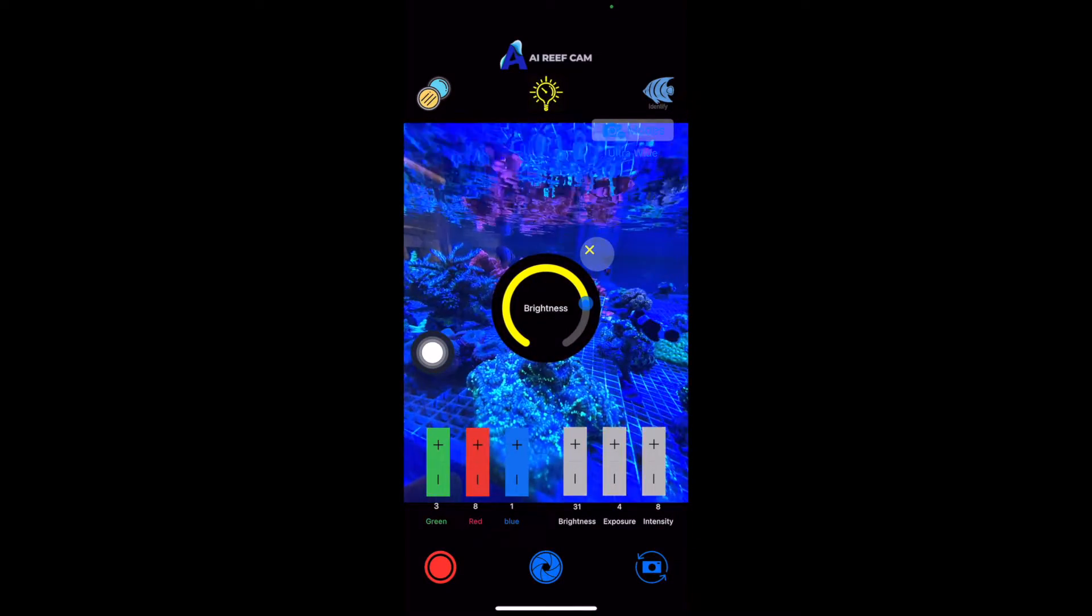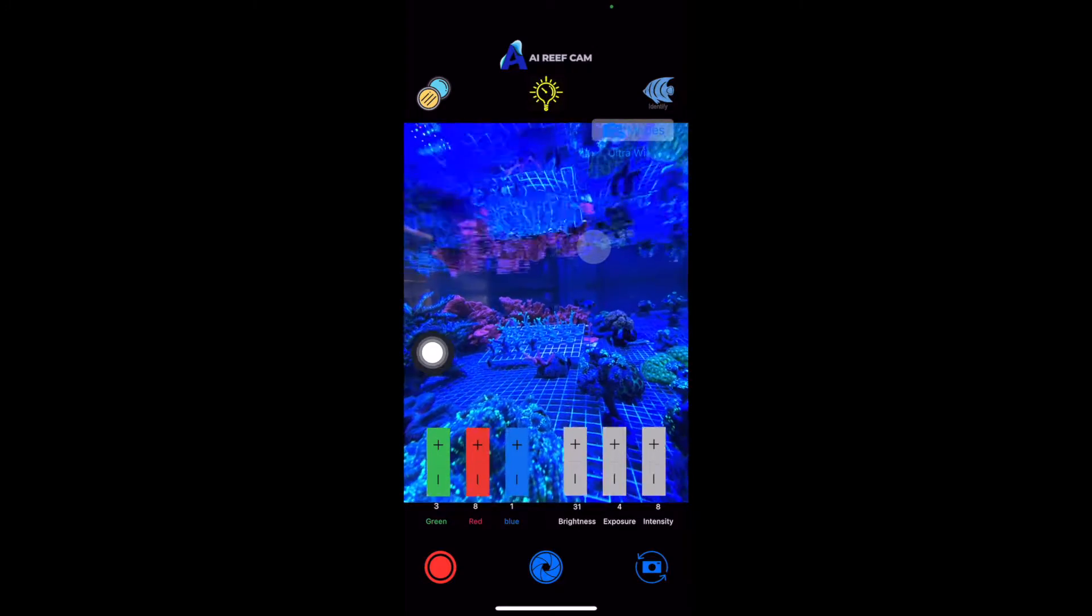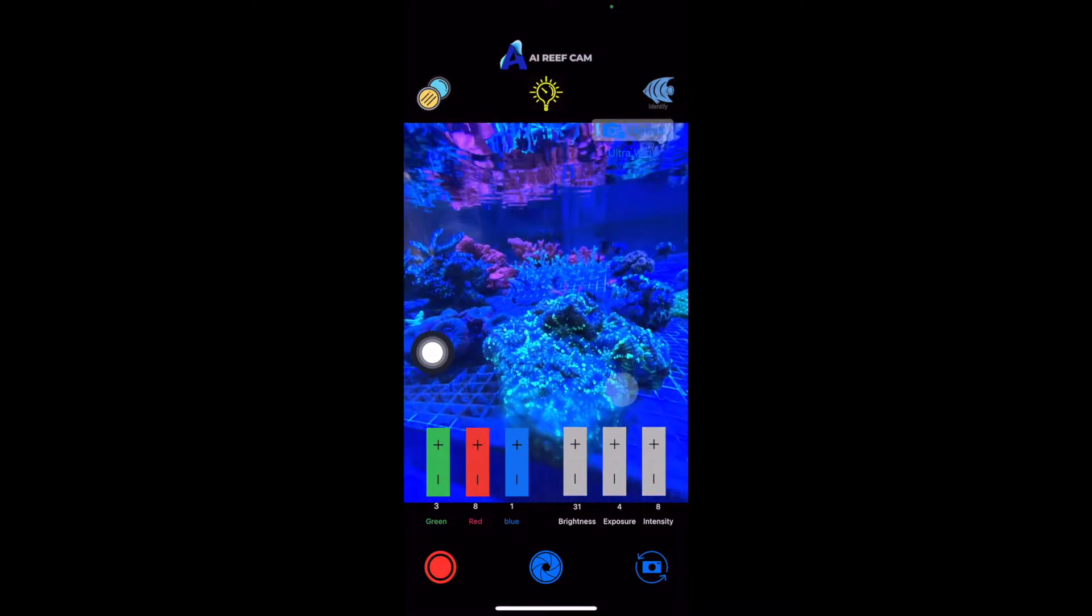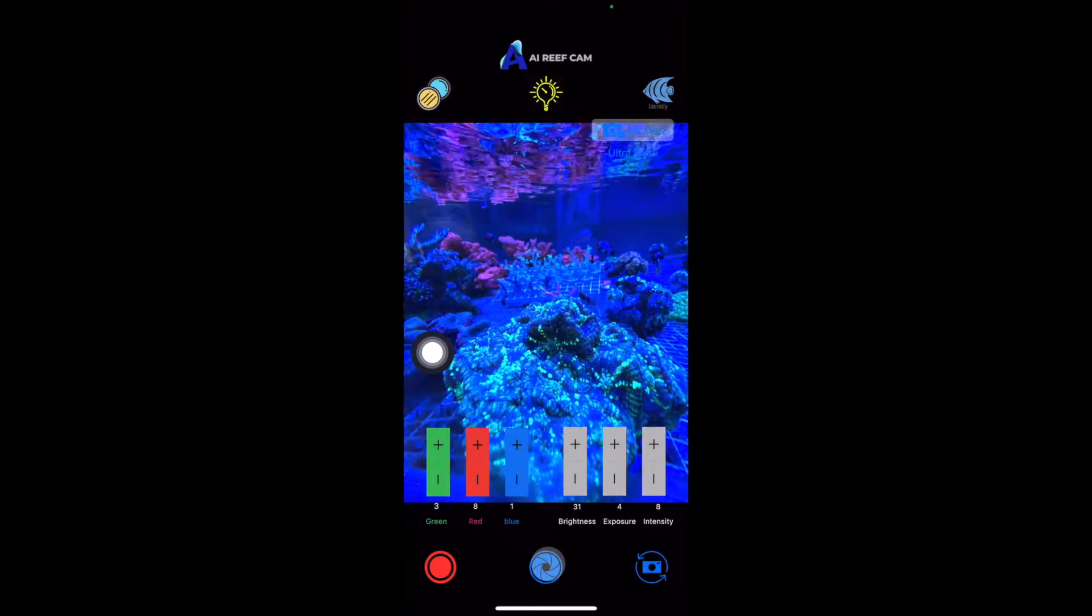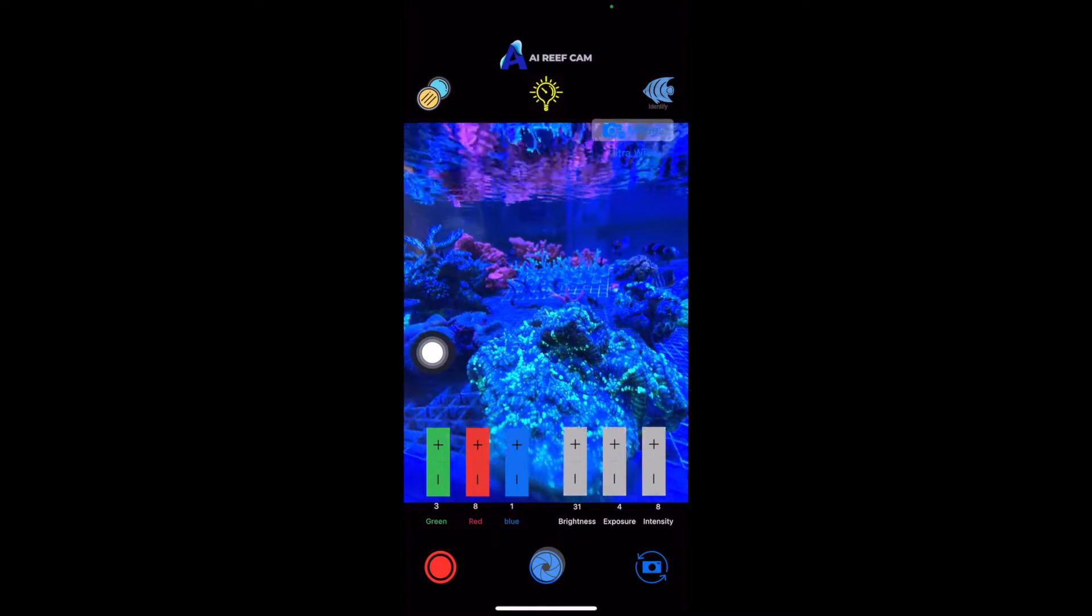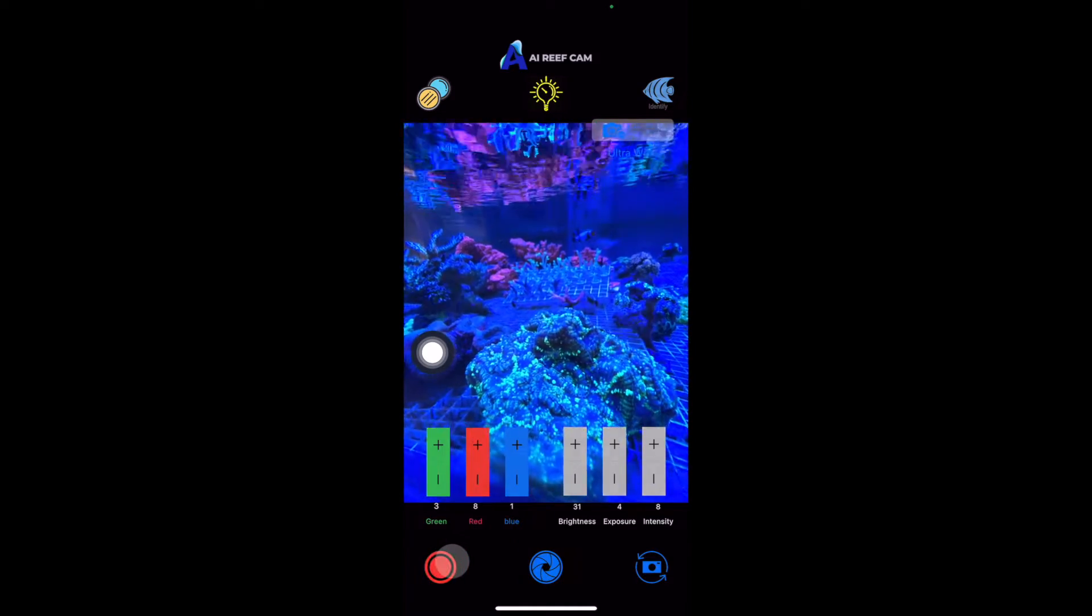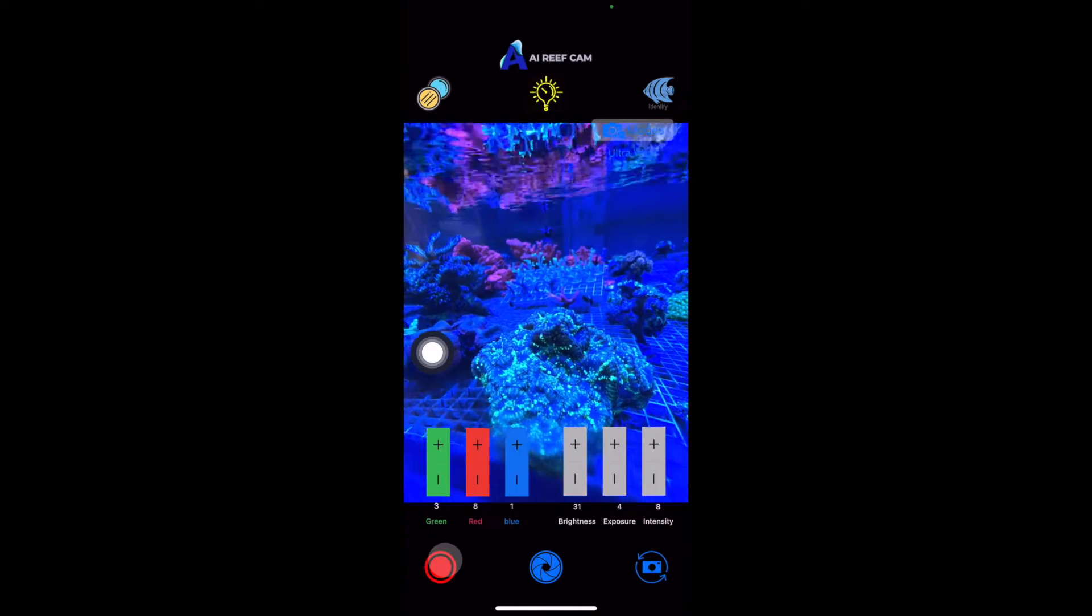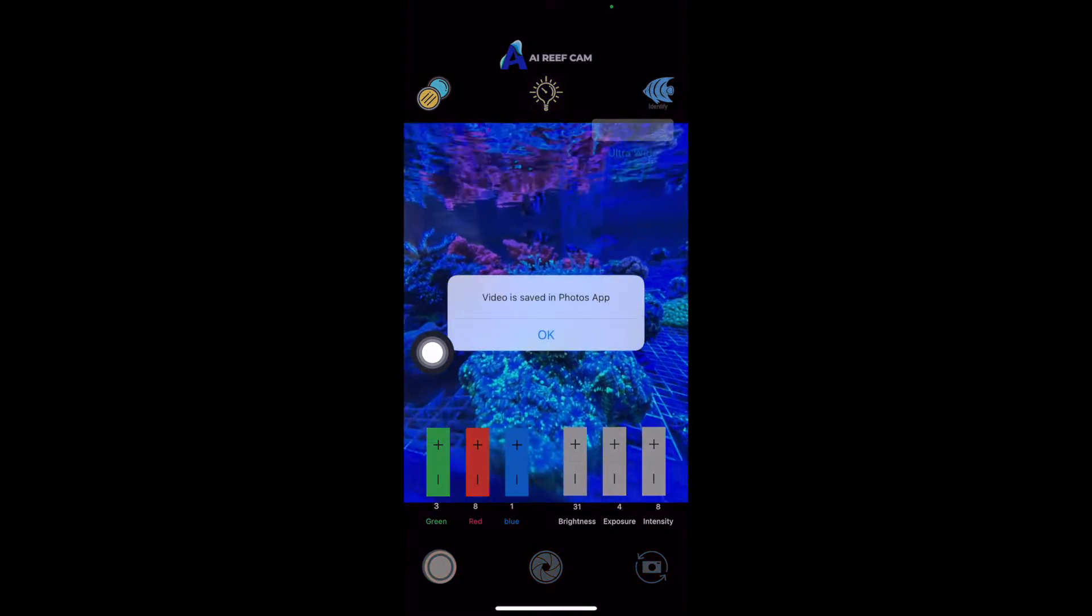And now this tank has the Ecotec Radeon lights, the blue ones. So if you snap a picture, you can click the photo button here. It snaps a picture. It saves it in the photo app, or you can click the record button. And then that records a video and saves it in your Photos app as well.